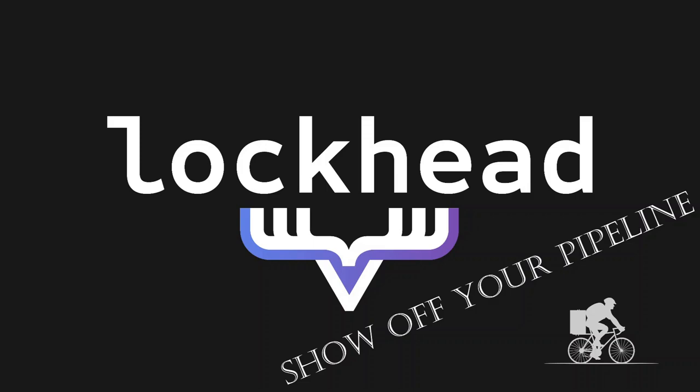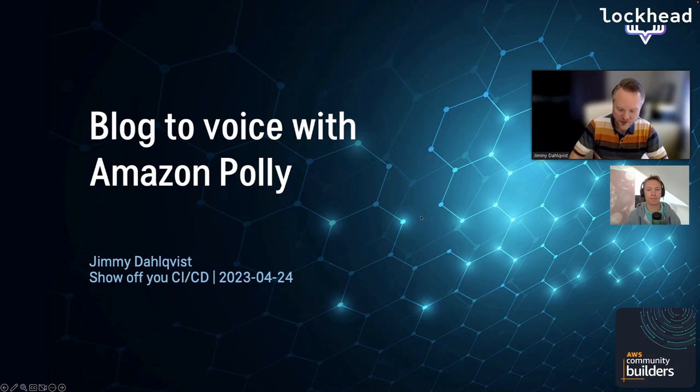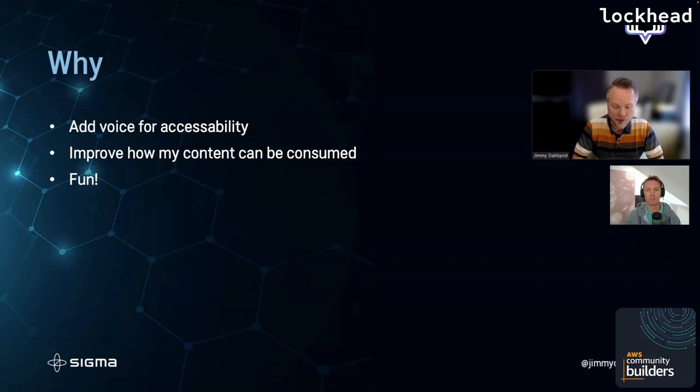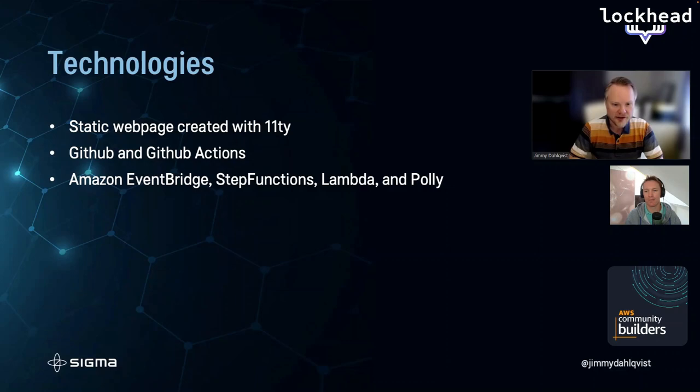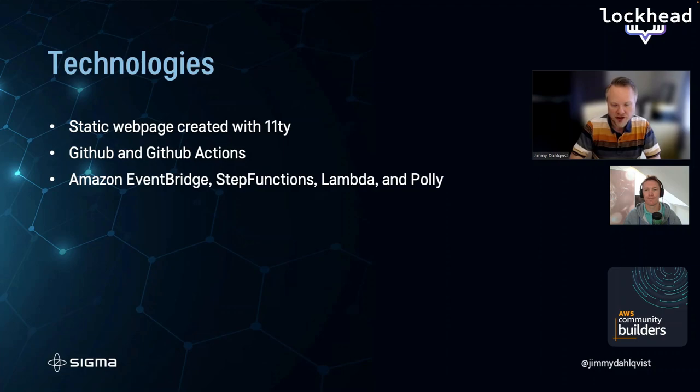Let's start with just a short presentation of the project. The whys behind it is I wanted to add voice for accessibility and be able to enable people to do other things while listening to my blog. It would improve how my content could be consumed in multiple ways. And third bullet, it's fun. I needed something fun to build. So why not combine it all? Technologies, I'm using a static web page created by Eleventy.